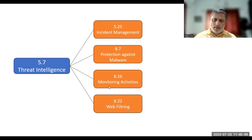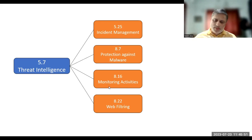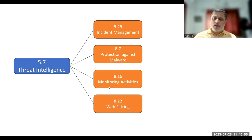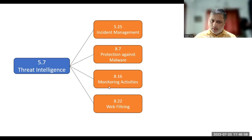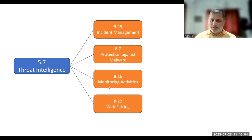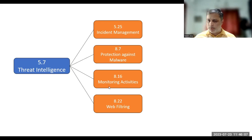First is 5.25, which is part of incident management. Assessment and decision on information security events, which is a key part of incident management. There is a key input which goes to threat intelligence from this, and even threat intelligence can give key input to the incident management process.